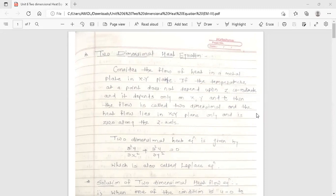Consider the flow of heat in a metal plate in the XY plane. If the temperature at a point does not depend upon the z-coordinate and depends only on x, y, and t, then the flow is called 2-Dimensional. The heat flow lies in the XY plane only and is zero along the z-axis.